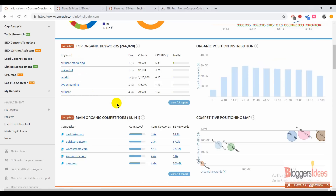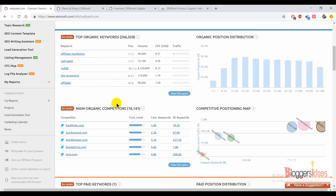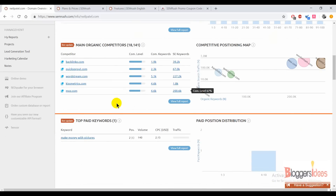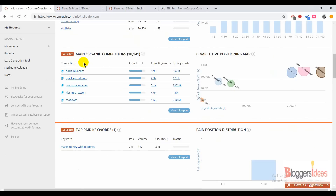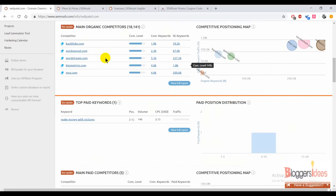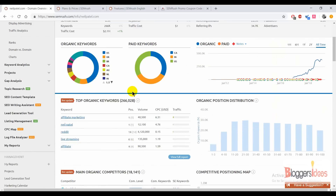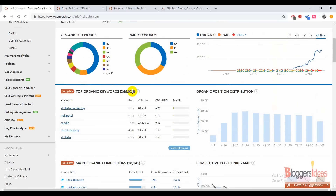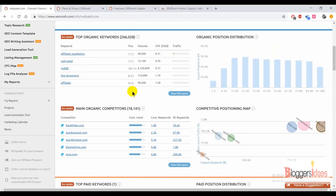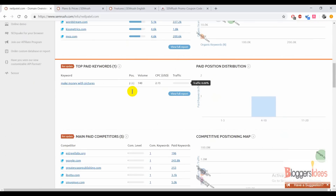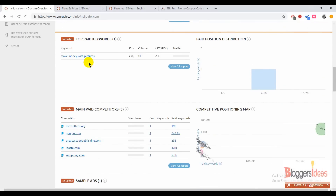You can check out the organic position distribution and see how the keywords are actually performing. His top organic keywords are pretty amazing — he is ranking for short keywords like 'affiliate marketing,' 'Reddit live streaming,' and 'affiliate.' I've already told you he is the master of SEO. You can also check out his competitors like Backlinko, Quicksprout, Worldstream, KISSmetrics, and Moz.com.